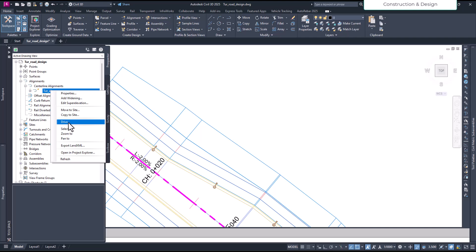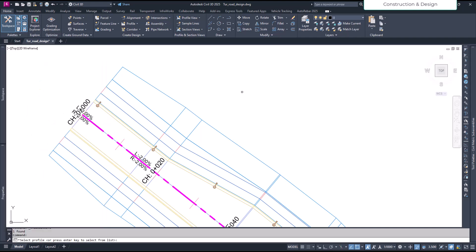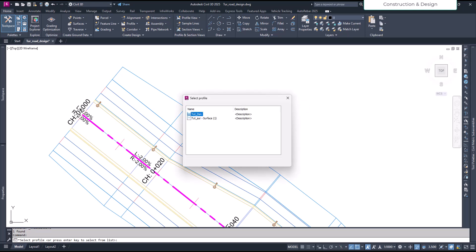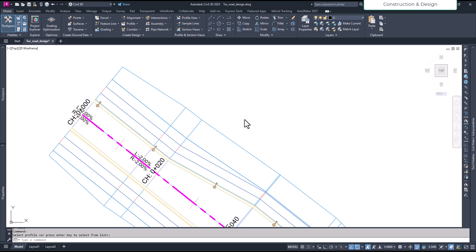Okay, so we click on drive and then it will ask you to select the profile. So we hit enter and I select the design profile and say okay. And it will take you to the drive mode.